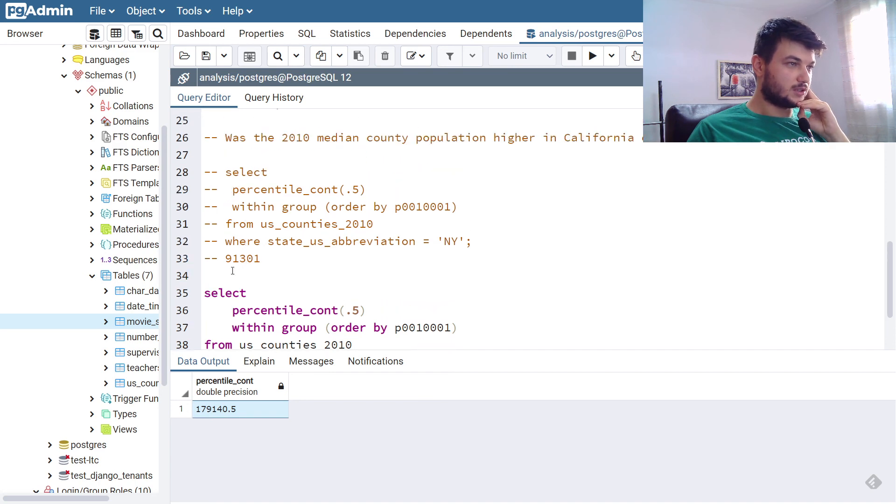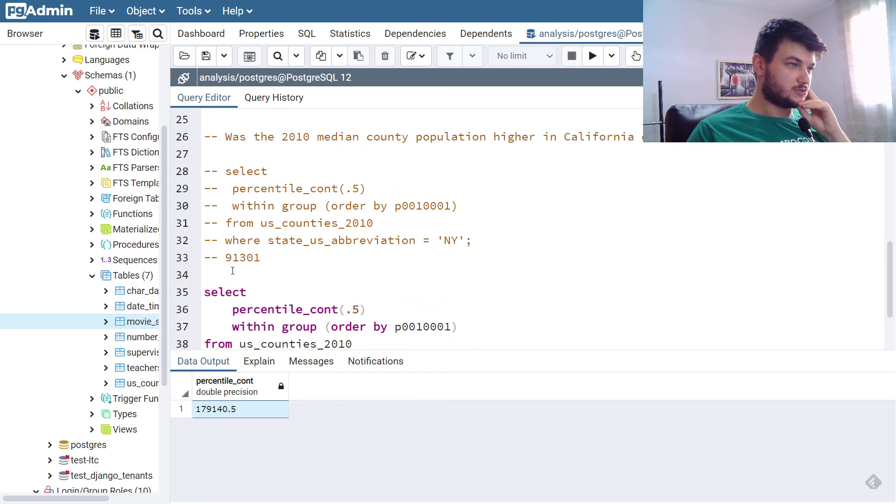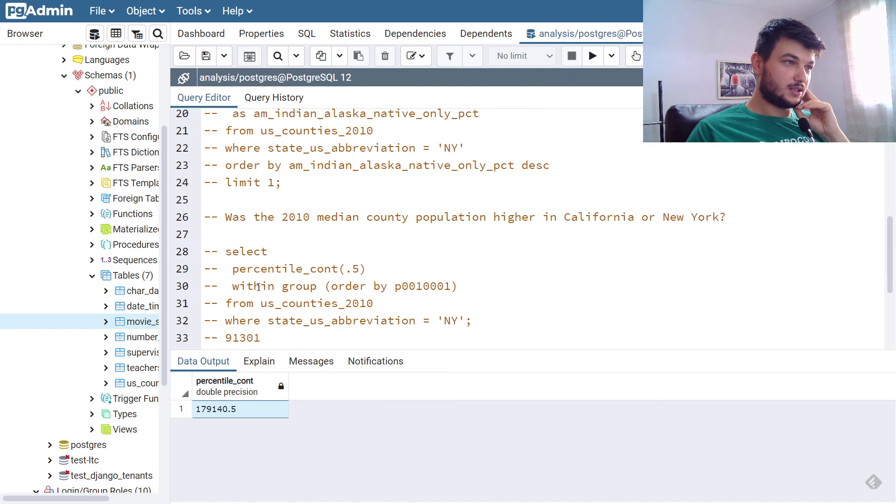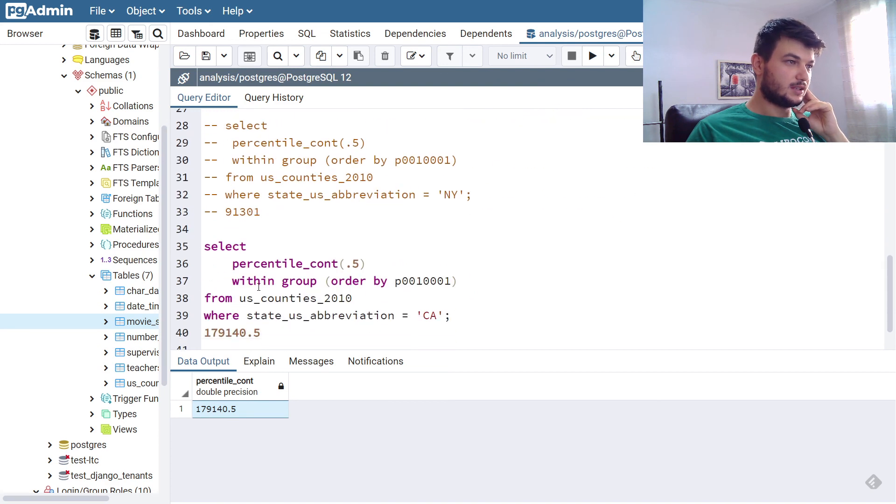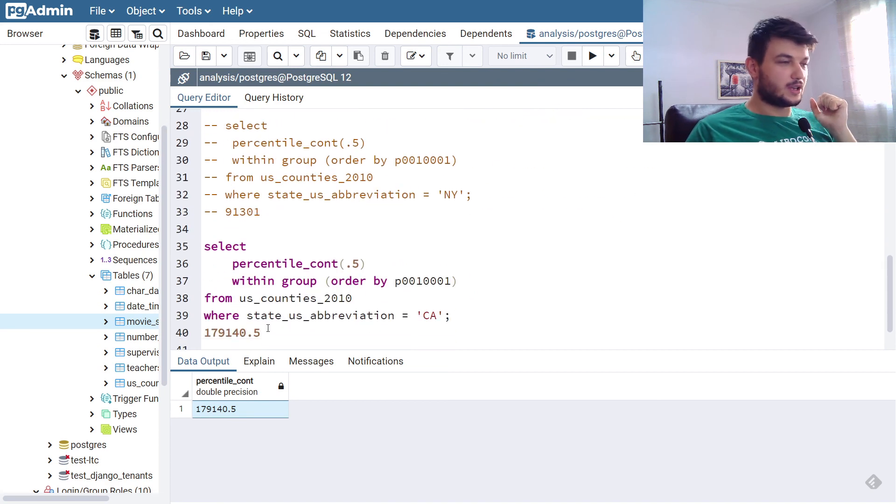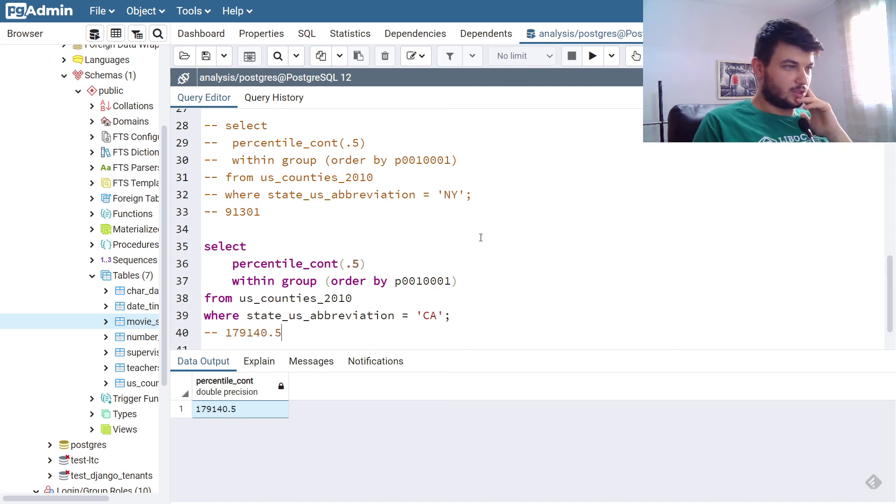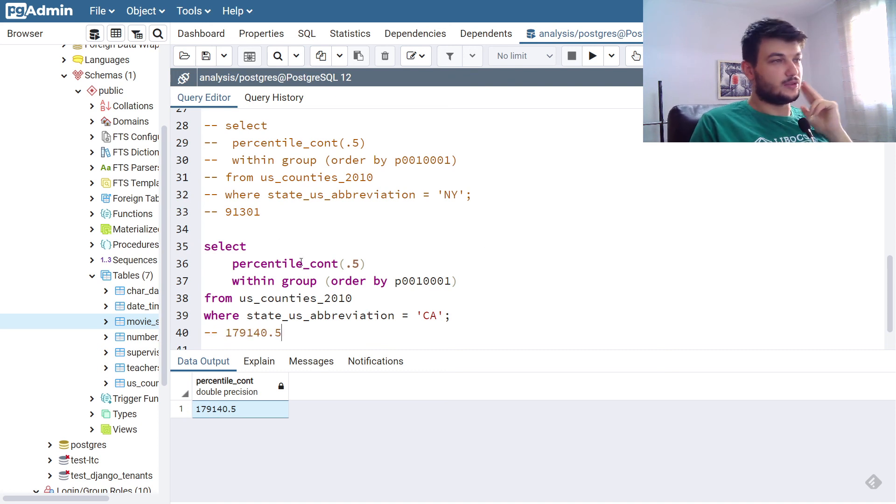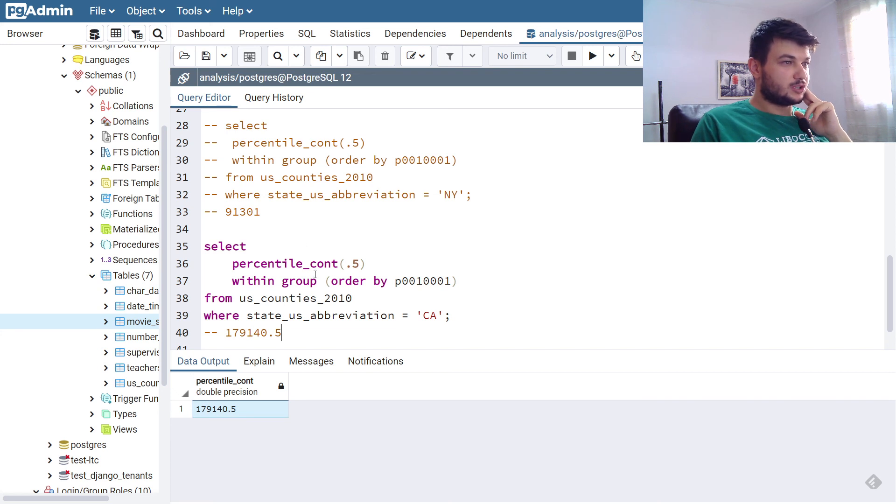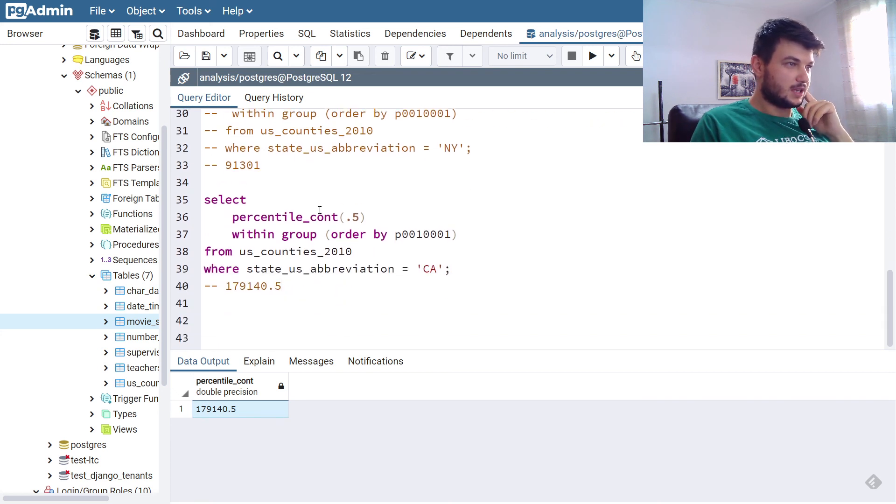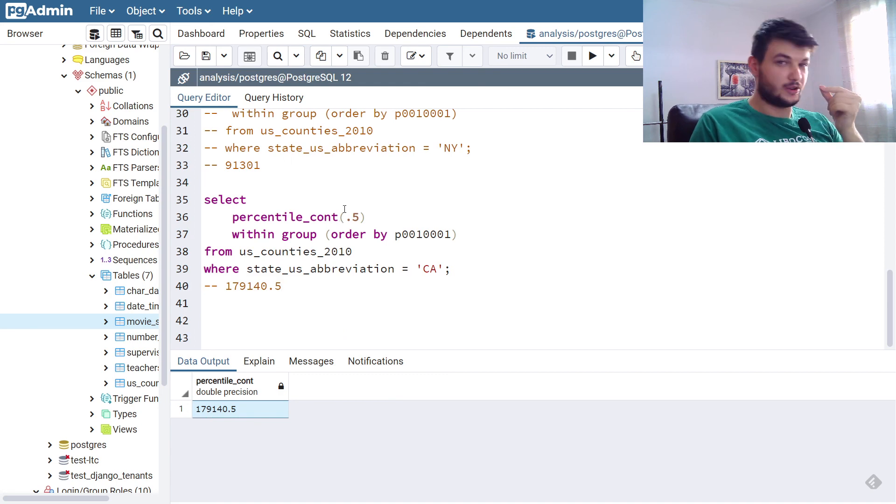As you can see, in California the median population is 179,000 while in New York is 91,000, so it is higher in California. That was the third exercise. You just needed to go and get the median for county populations in New York and in California, and we use percentile continuous for that.